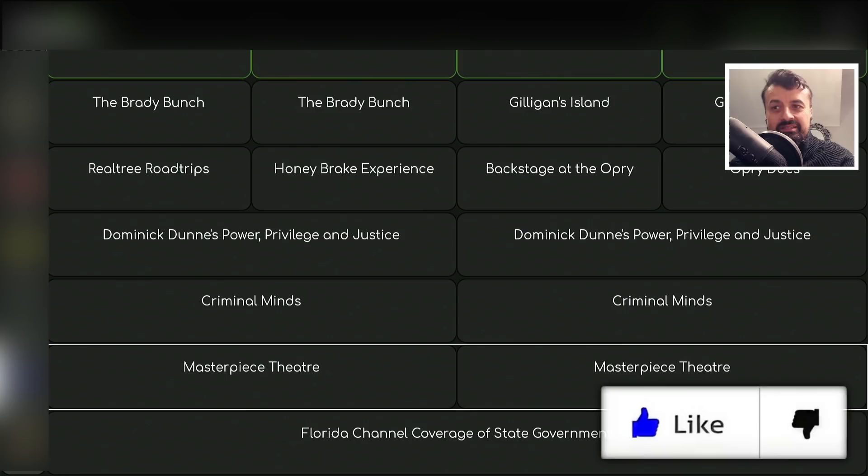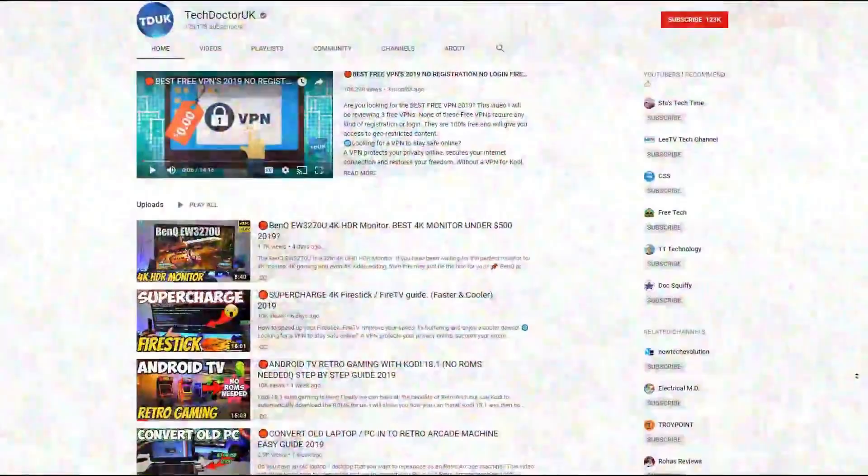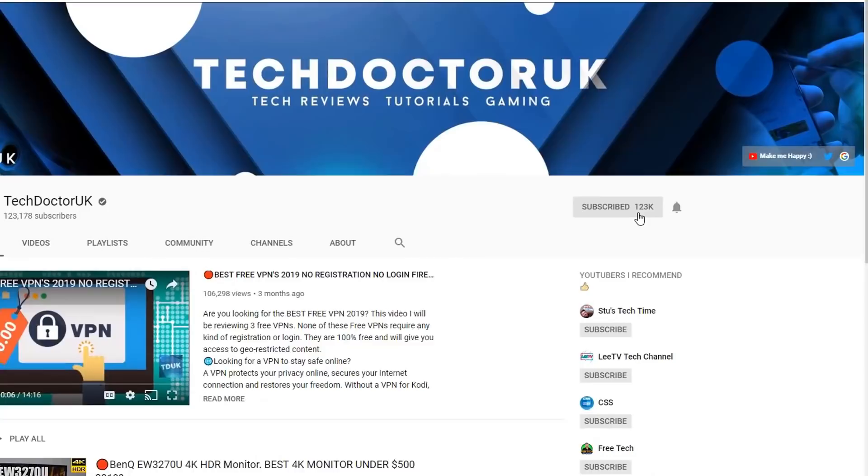If you're new to the channel and want to stay up to date with the latest tech tutorials, the latest Fire Stick, Android and Android TV tips and tricks, please do subscribe and hit the notification bell. It's a small click from you but it makes a big difference to me.